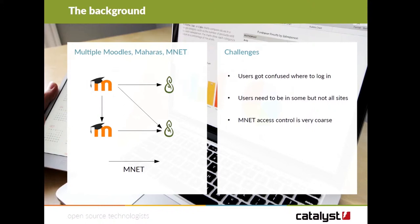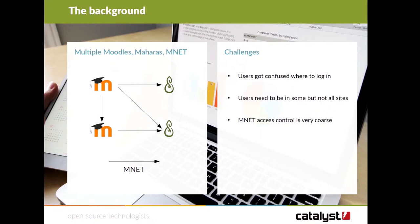On the left is a very simplified diagram of how the setup was. As it says, users got confused about where to log in — it's confusing to explain. You could be a teacher doing professional development going into one Moodle, or doing a qualification going into a Mahara, or using classroom resources in another Moodle, or doing all three, or just two. And children — we only want them going in a completely separate way.